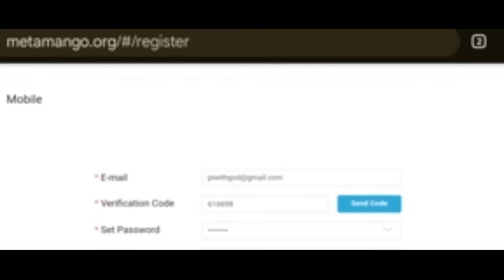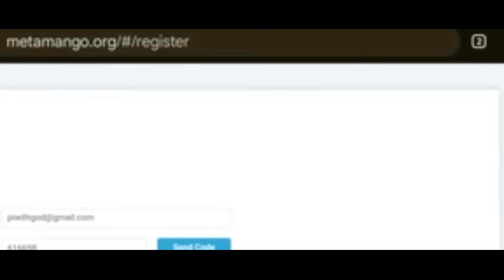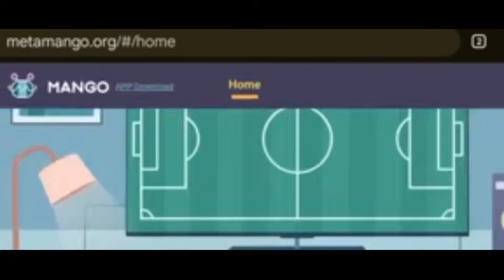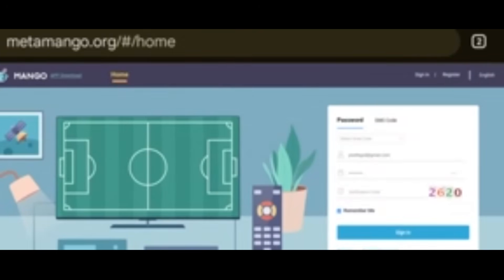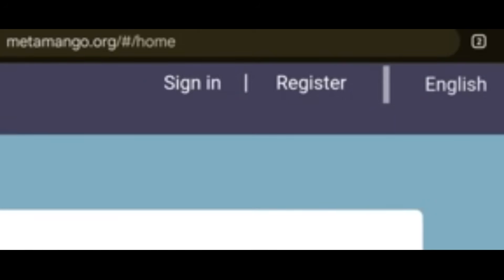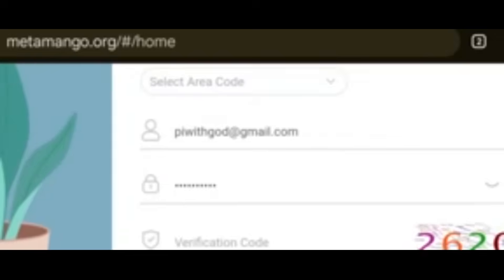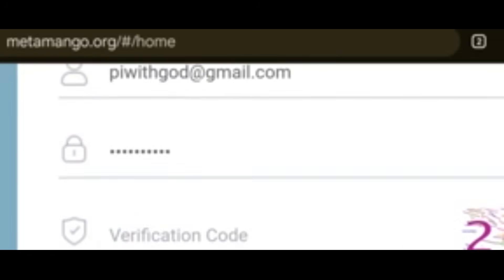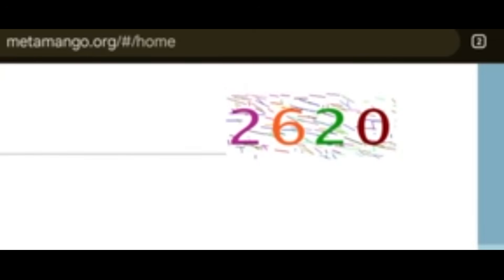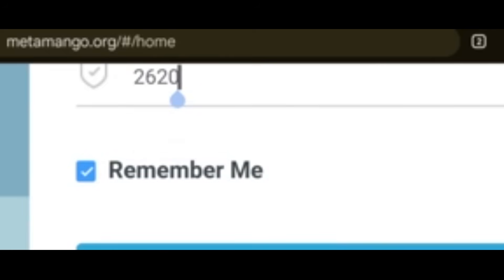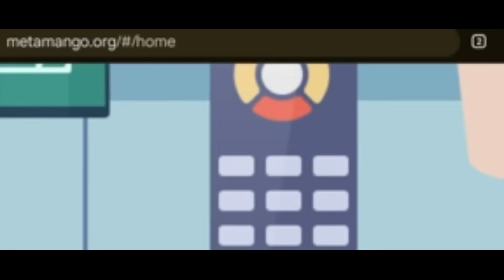Click OK and you will get a notification that you have been registered on the MetaMango site. After registration, click Go Back and go to Home. Use your login details — email, password, and the on-screen verification code, for example 2620. Tick Remember Me and click Sign In.